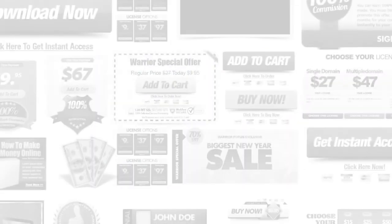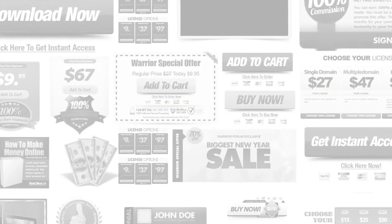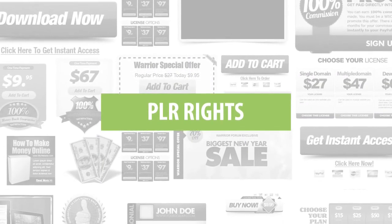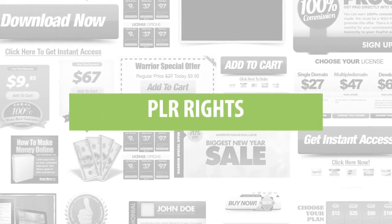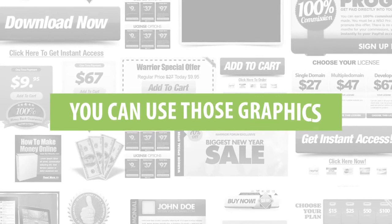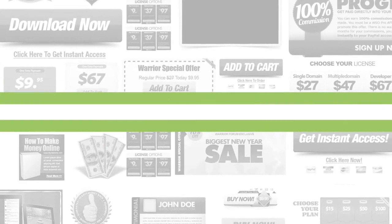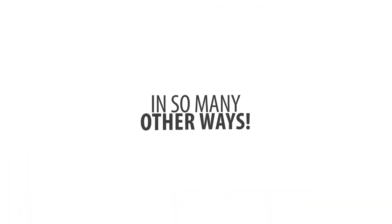Plus, everything inside the members area comes with PLR rights, which means you can use those graphics in so many other ways.